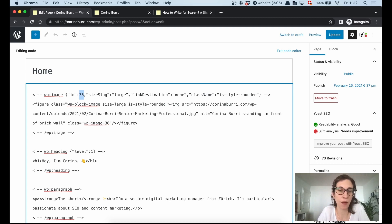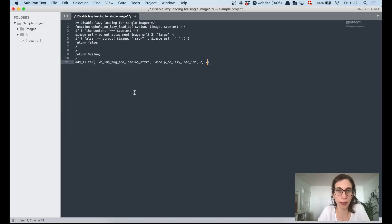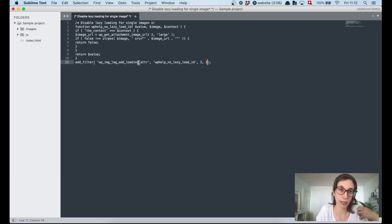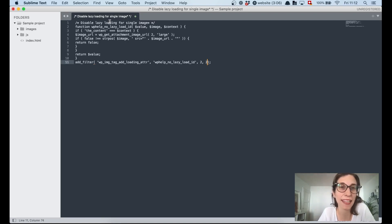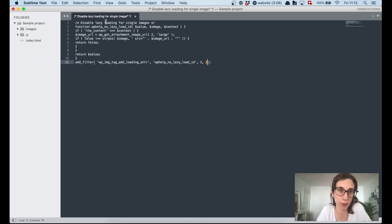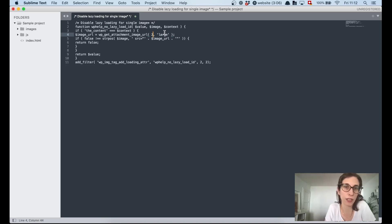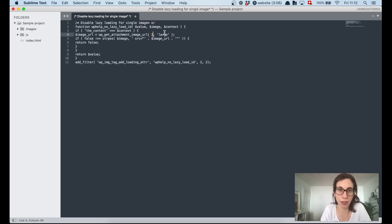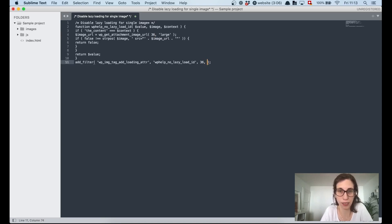I copy this image ID using Ctrl-C. Then I'll insert this image ID into a code snippet I prepared, which I'll add to your functions.php. This code snippet will deactivate the lazy load for a specific image. I'm looking now for the image ID placeholder — I see it's currently set to '2' from a previous use, so I delete the two and enter 36 for my home image ID, replacing it in both locations.